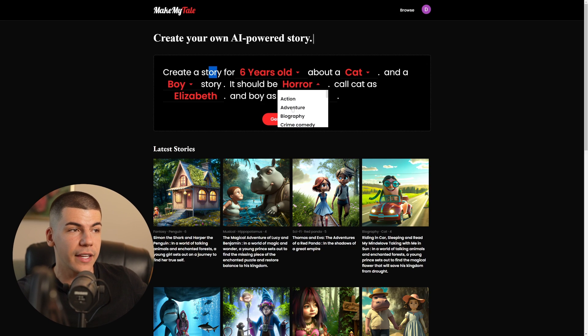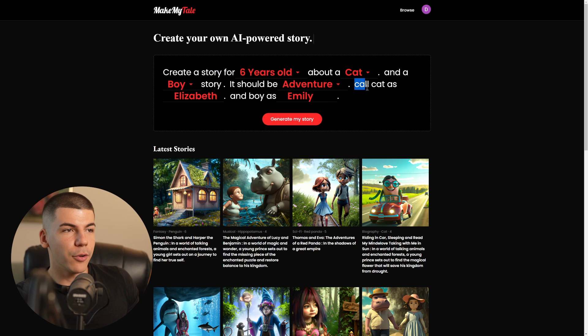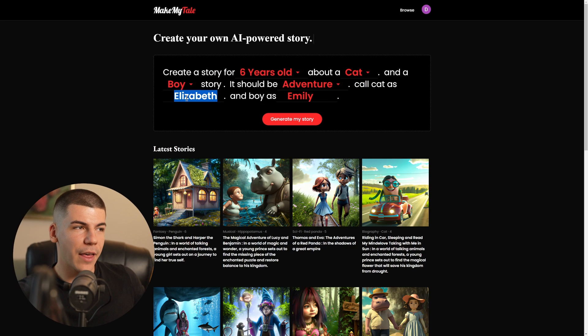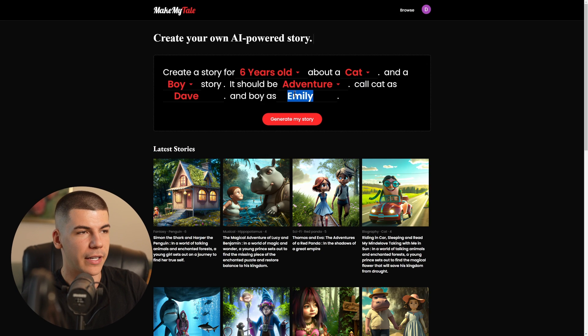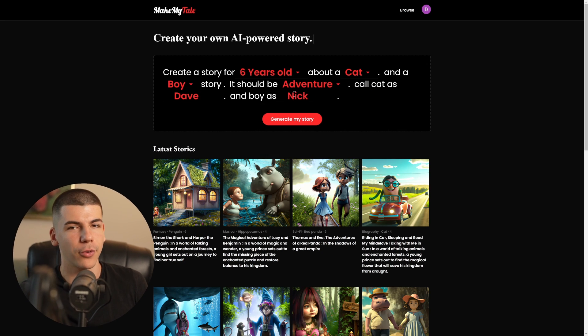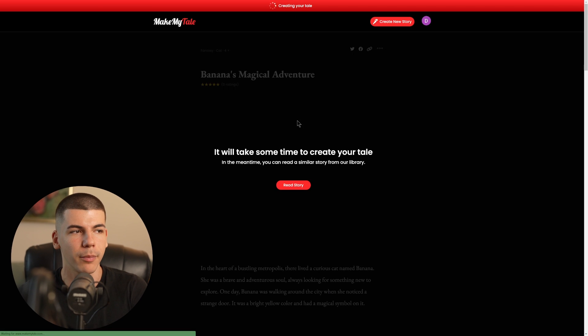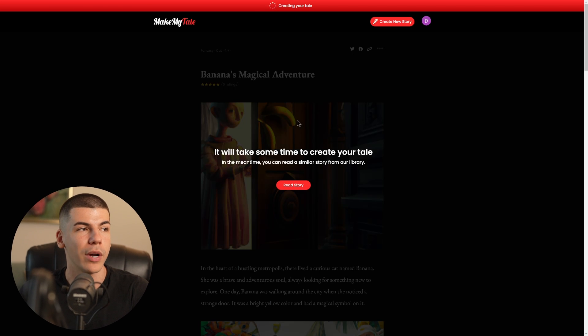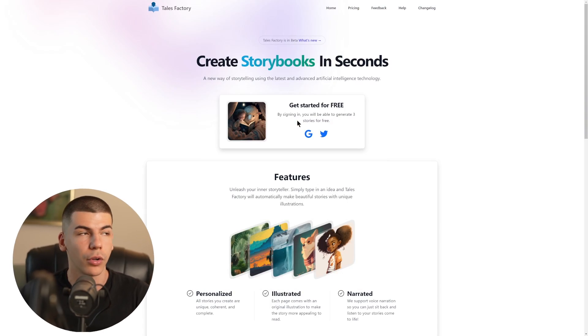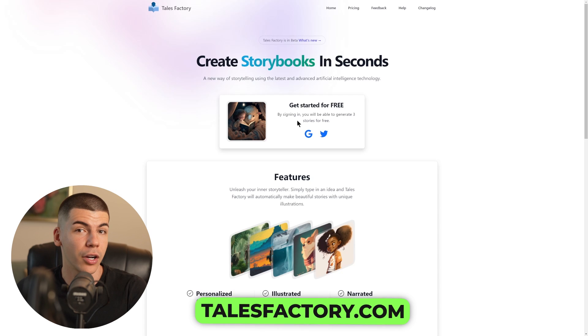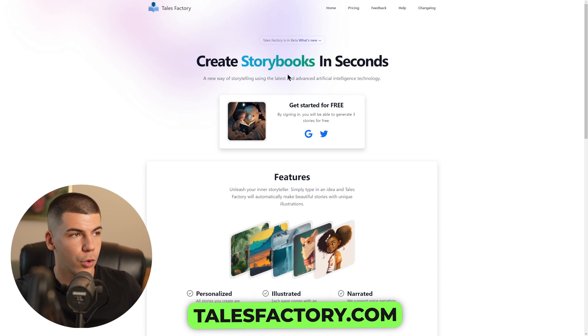You can set the genre — for example, horror or adventure — and you can enter character names, even your own name. You can customize it a little bit and click on generate my story, and then they will generate a story with illustrations for you, and it will be a copyright-free story. Honestly, this platform doesn't generate the highest quality stories, so you can also check out the alternative called Tales Factory at talesfactory.com and see which one works better for you.